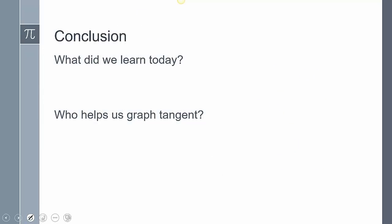So what did we learn today? We talked about tangent and how to graph a tangent graph. Remember that the period for tangent is naturally pi, so we put the values inside the function between 0 and pi, not 2 pi. And who helps us graph tangent? Dad — dot, asymptote, dot. This concludes our lesson; please leave any questions in the comments.